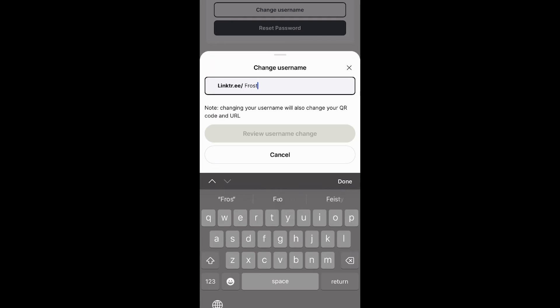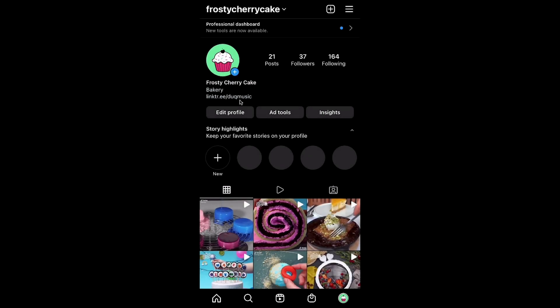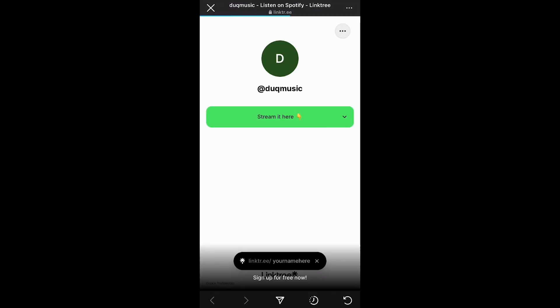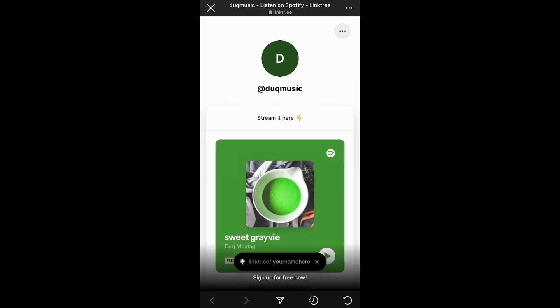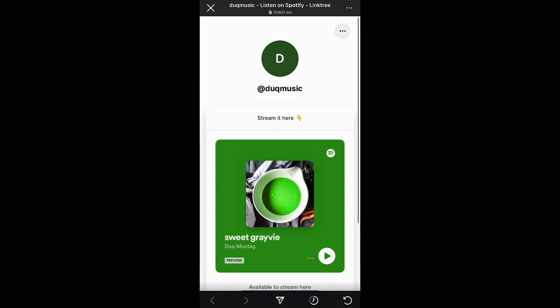In this video, I'm going to show you how you can change the name of your link for your Linktree profile. As you can see right here, I have D-U-K music. I'm going to tap on it, and what I show is just some music. So we're going to change the name of this link on Linktree.